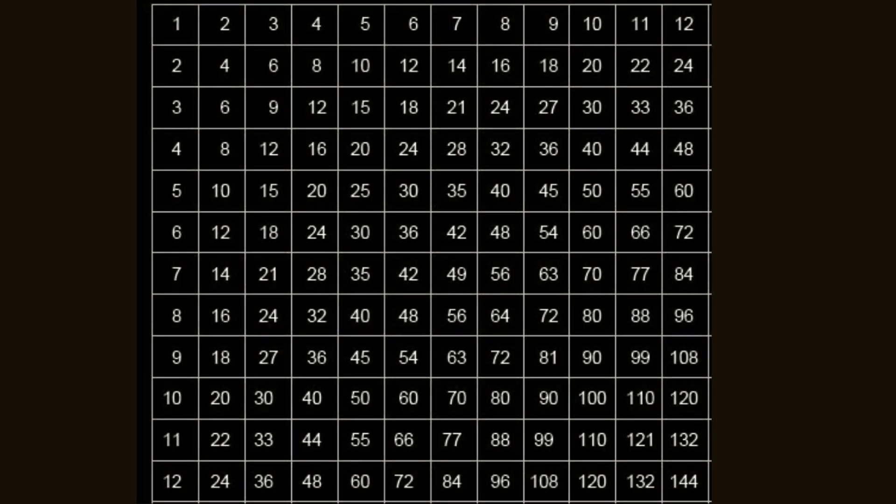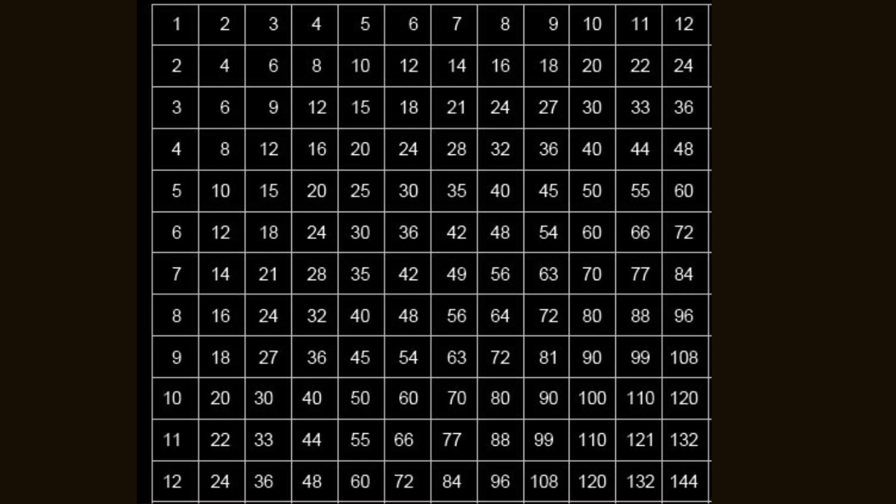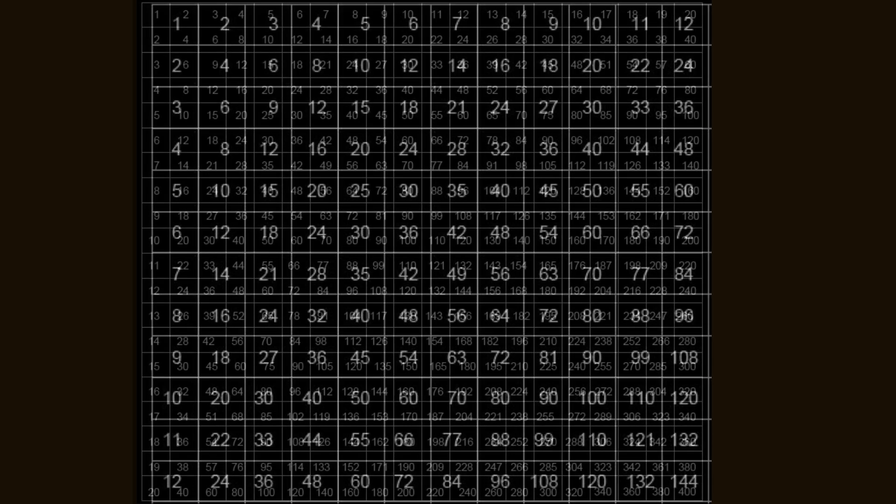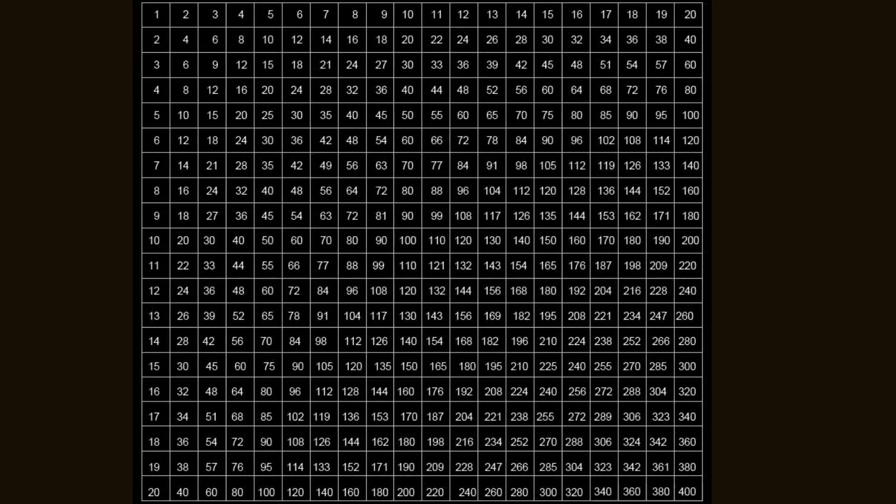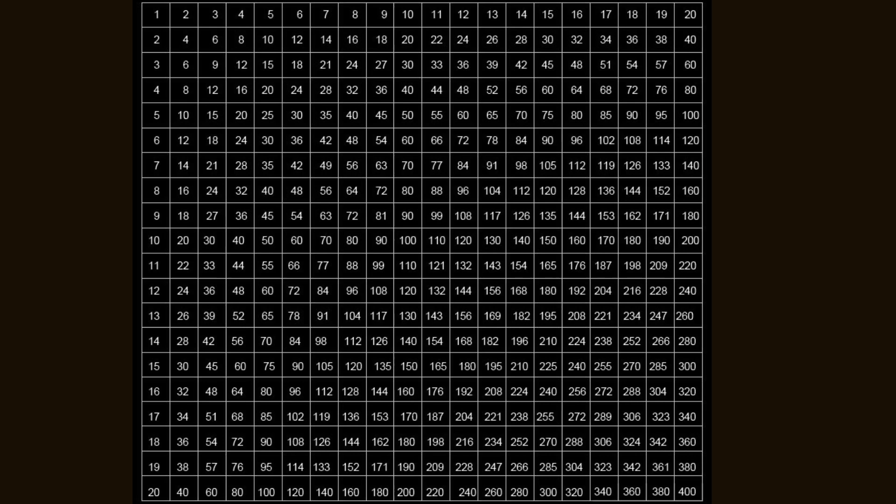Most people can multiply all the way up to the 12 times table and they learn how to do that in primary school. But what I'm going to show you right now is a trick on how you can extend this out. How you can extend your multiplication range so you'll be able to multiply any two numbers under 20 instantly in your head.